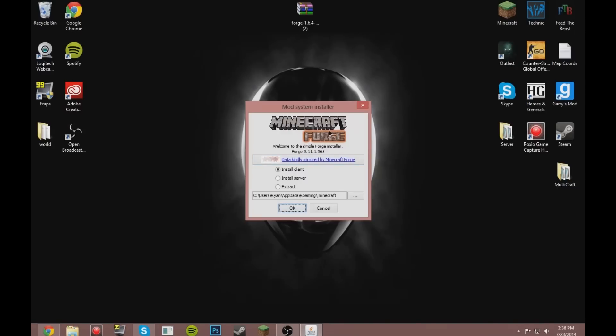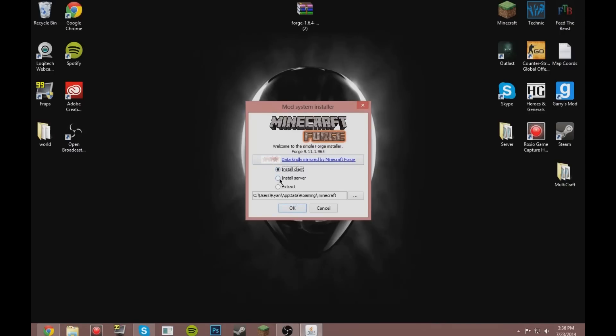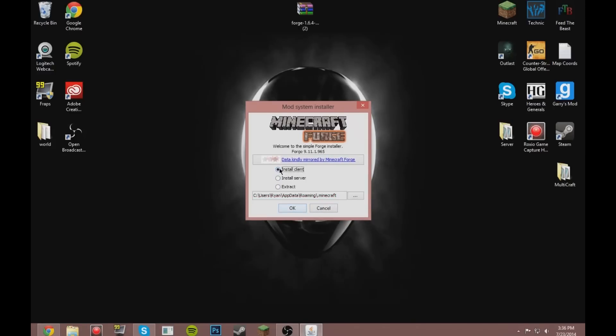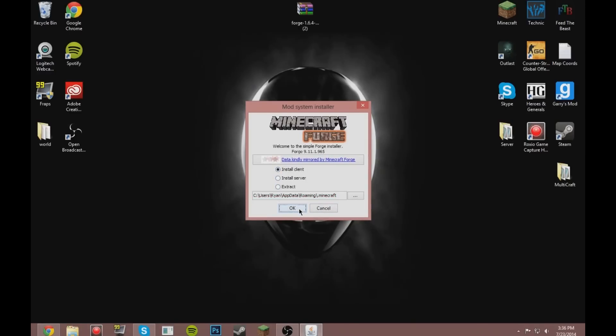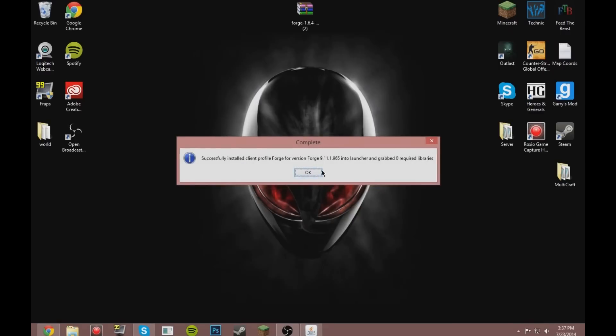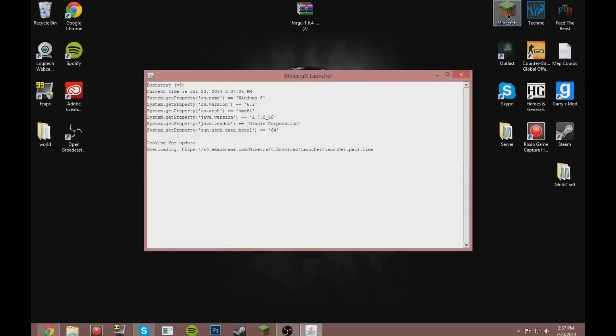And then it brings up this little screen. If it doesn't, then you did not install the installer one because that's what happened to me—I accidentally got the Universal. So make sure you get the installer one. Okay, install client if you're playing alone or server. So yeah, client. Download that—it says successfully complete.